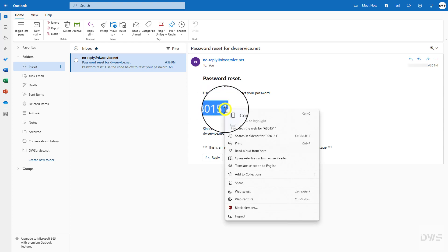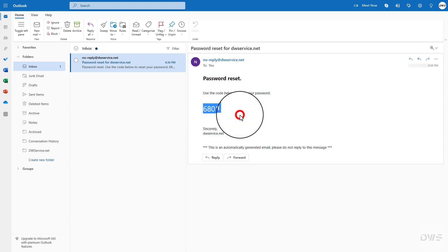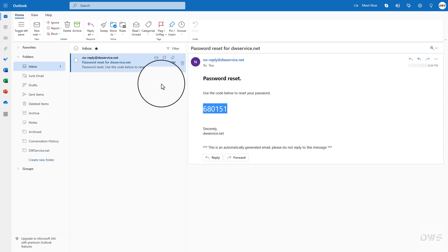Right-click to open the context menu and select copy. Alternatively, you can use Ctrl plus C. Switch back to enter the code.